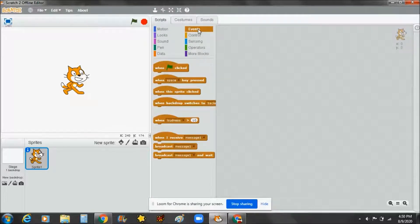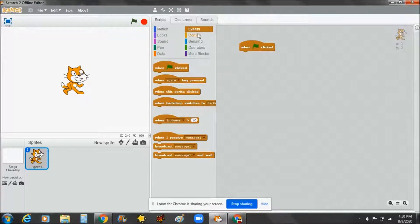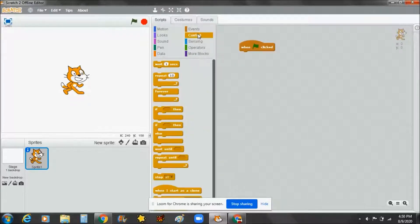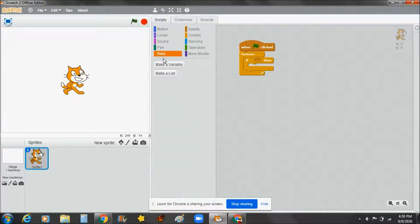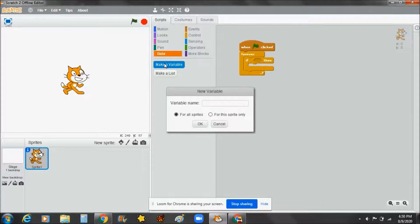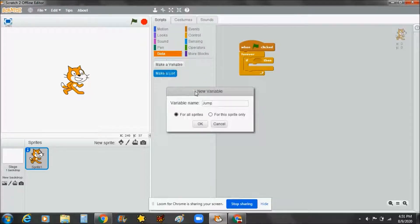First, take the 'when flag clicked' event block. Then go to Controls and take a forever loop, and take an if-then statement. Then go to Data and make a variable — this variable will be called 'jump'.